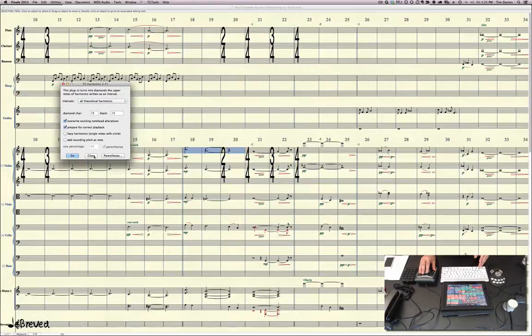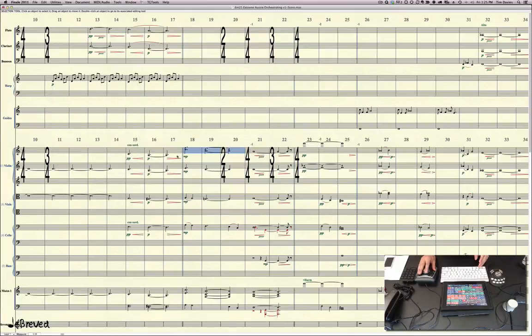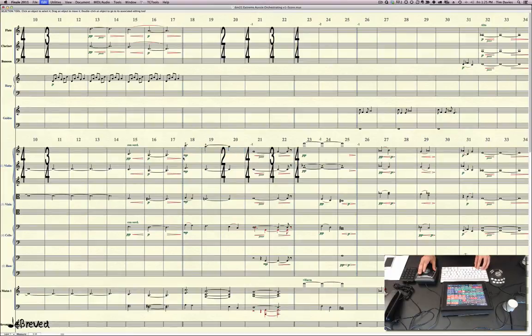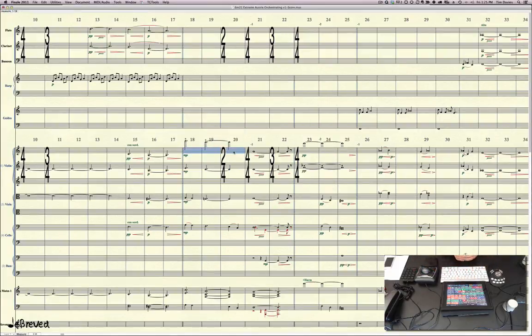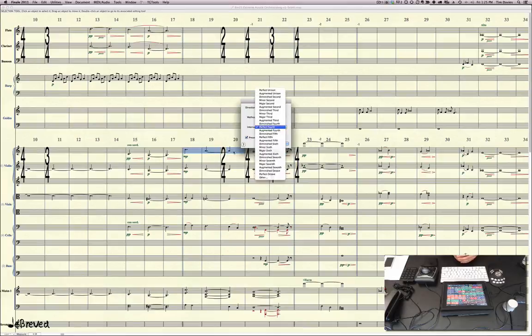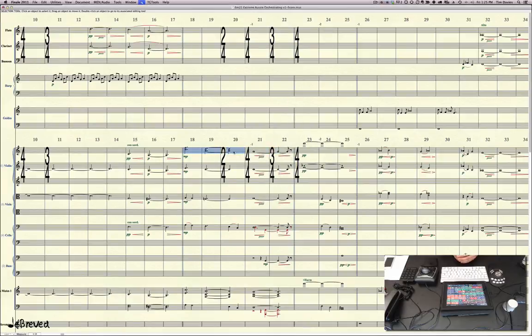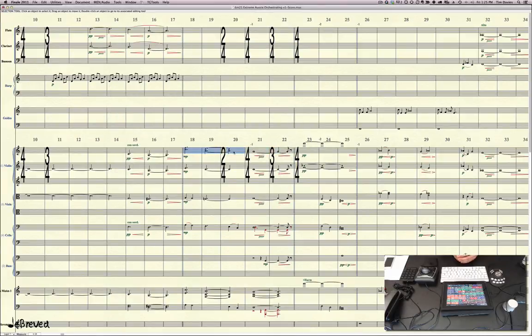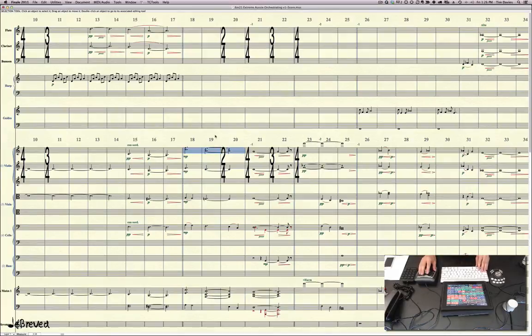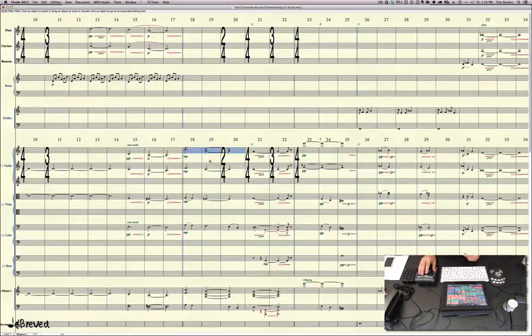All right, so we just press go, and you can see it's done the harmonic. But that was a lot of steps. Okay, so let's go back to what we had. If I want to do it, I just select that and I press the harmonics button. It deleted, it did the circle, it added the fourth, and then it ran the TG plugin.